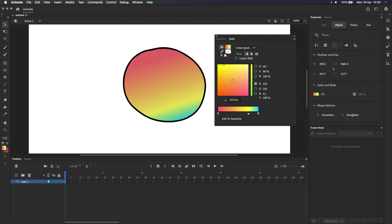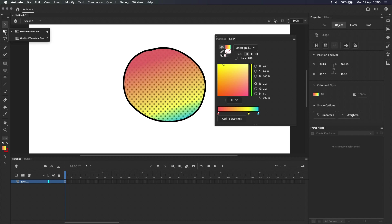You can, however, get even more control by using the Gradient Transform Tool. This is hidden beneath the Free Transform Tool, here at the top left of the toolbar. You need to right-click the Free Transform Tool and then select Gradient Transform Tool from the menu that pops up, or use the keyboard shortcut F.